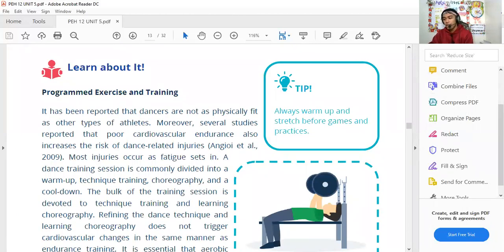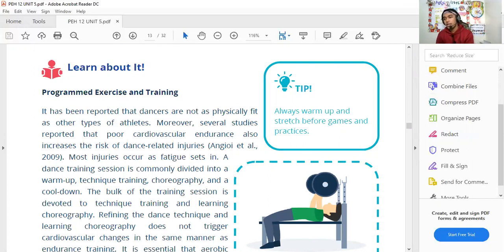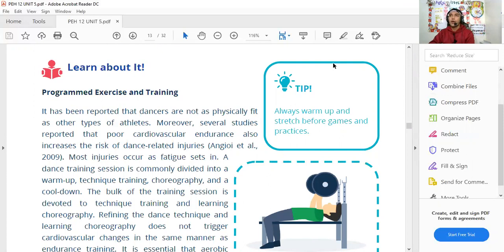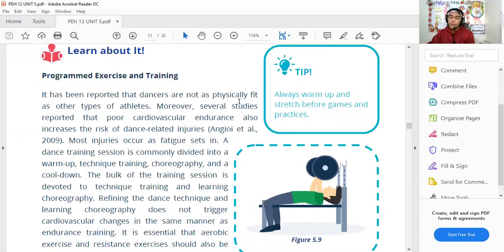One strategy is programmed exercise training using the FITT principle — Frequency, Intensity, Time, and Type. It helps you program your routine before doing heavy activities or performances to prepare yourself. Training should be balanced and recorded, with time paced for recovery to address your strengths and weaknesses. Program exercise training is important — it should be done consistently, balanced, so your body's routine stays regular.